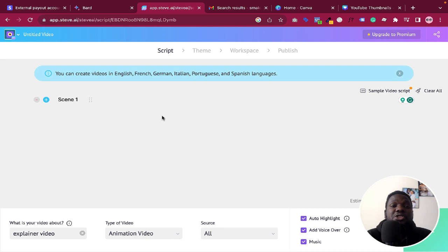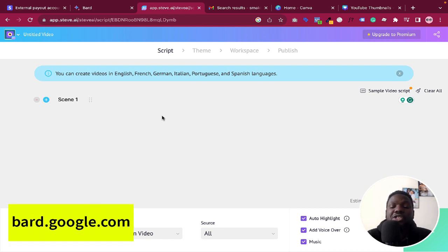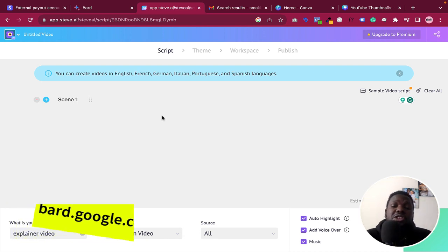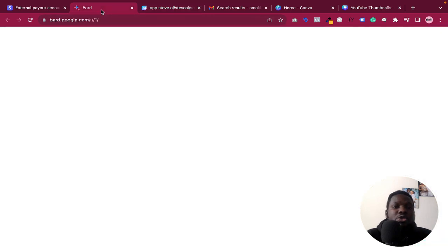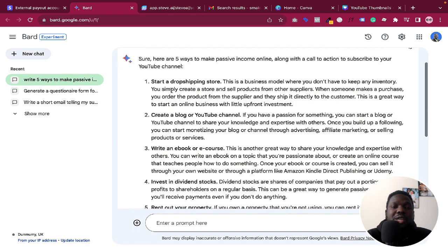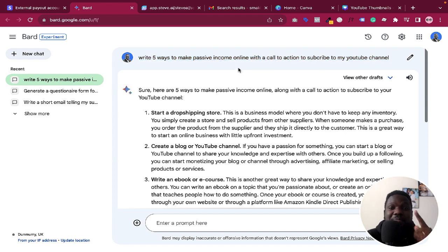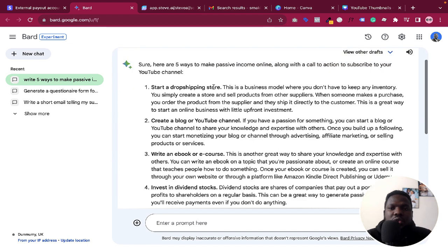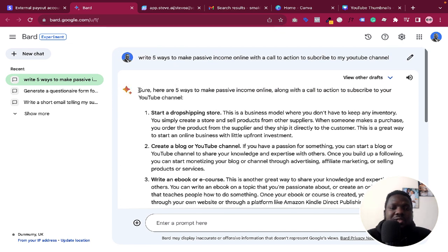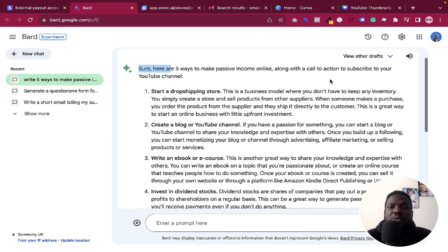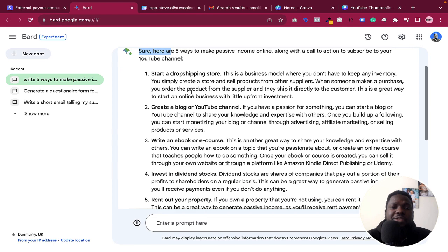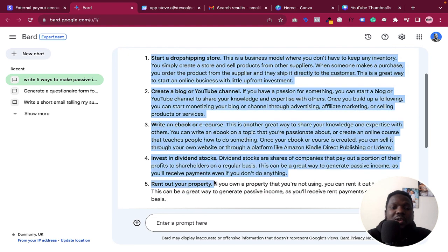I'm going to use Bard to generate the script — you can also use ChatGPT or write it yourself. I told Bard to write five ways to make passive income online with a call to action to subscribe to my YouTube channel. Bard gave me five ways to make passive income online along with the call to action, so I'm going to copy all of that.